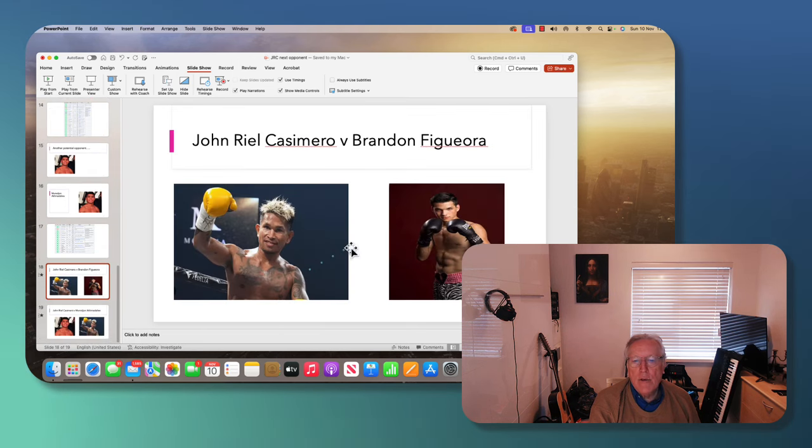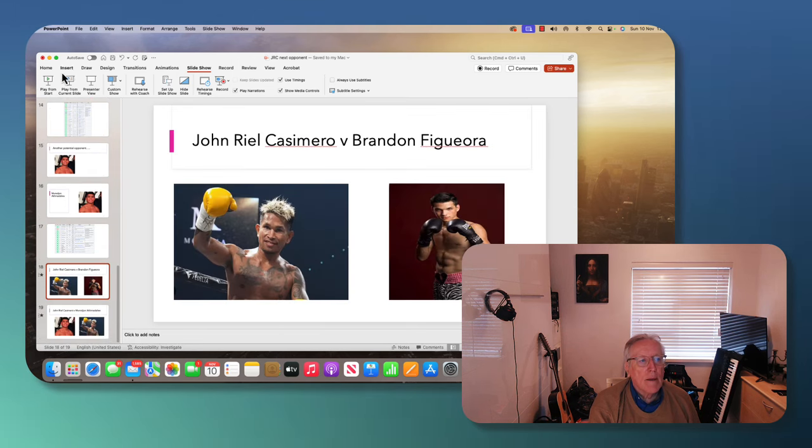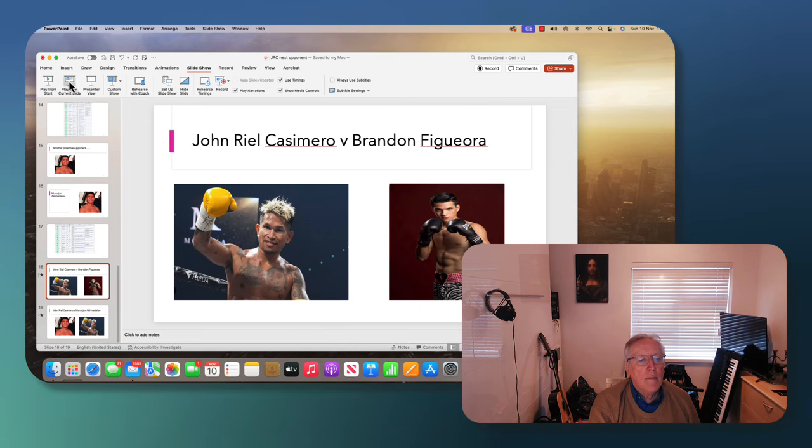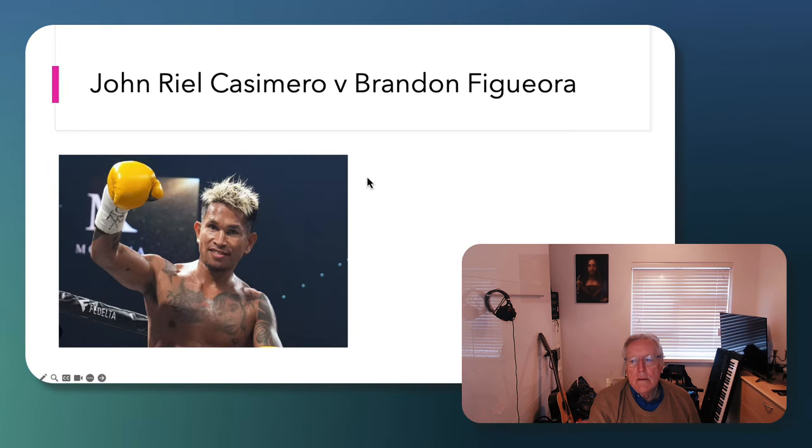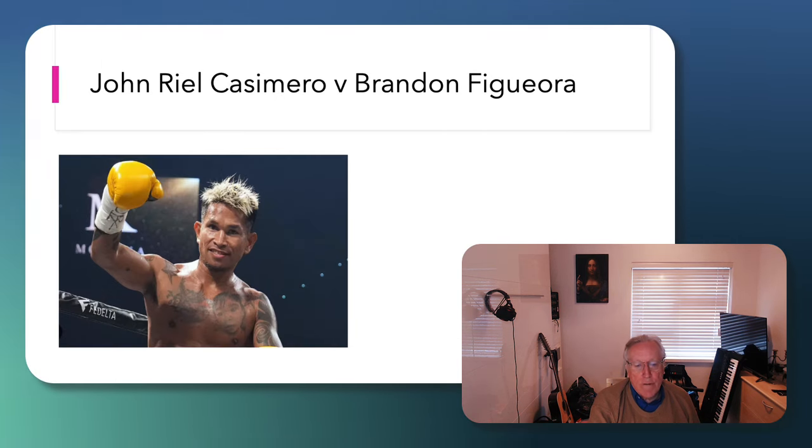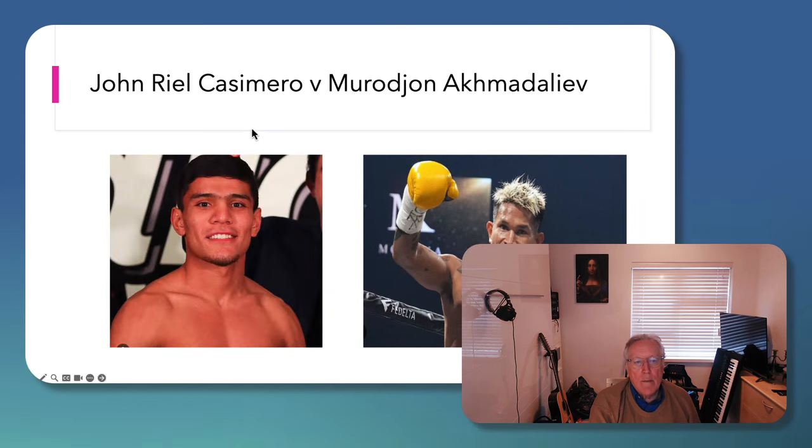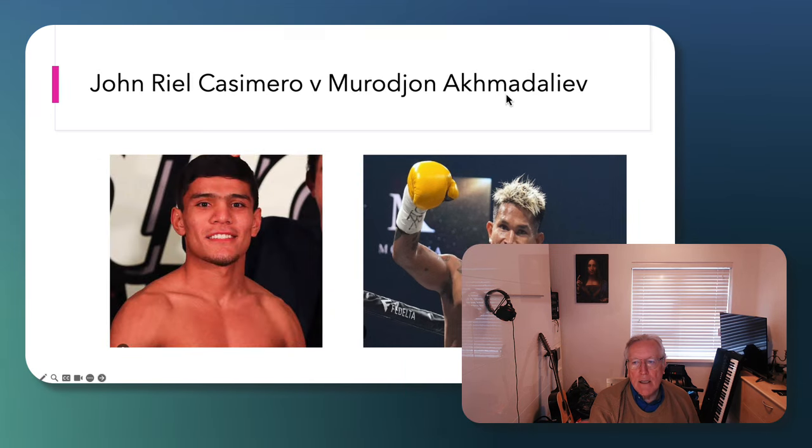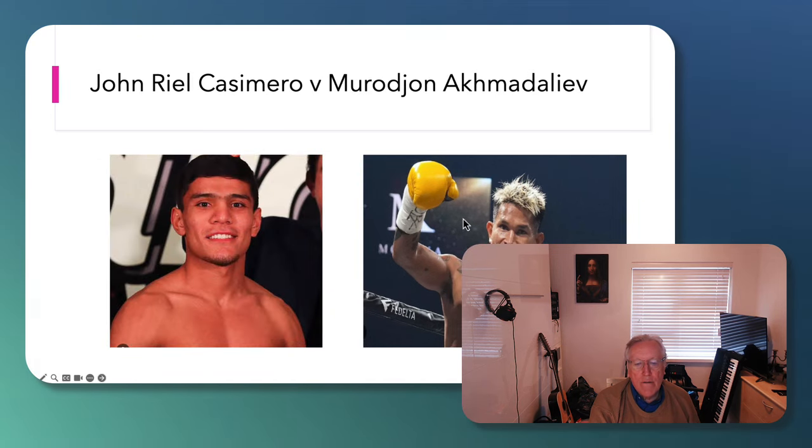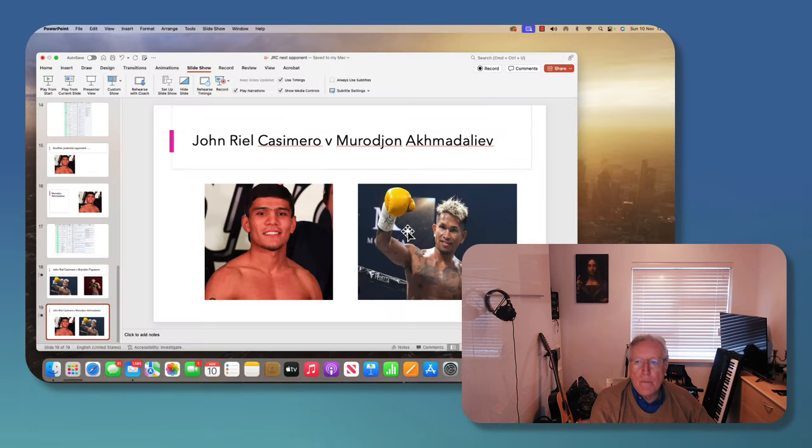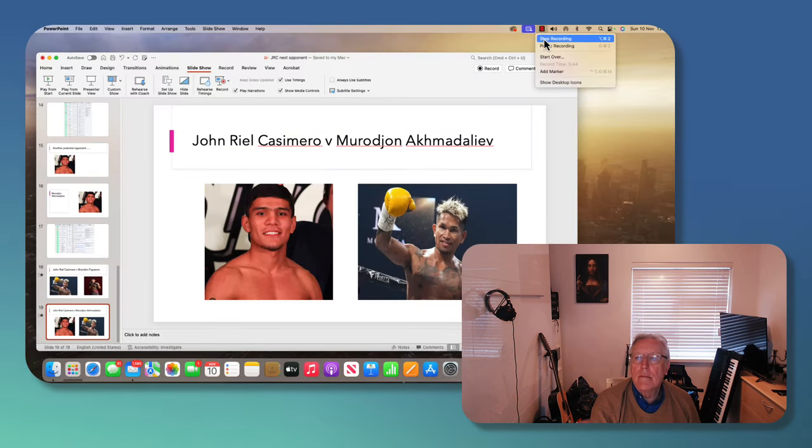Let me just point out, who do I think will win? I think that Casimero will beat Figueroa if they fight. And what about if Casimero fights Akhmad Aliyev? I think that Casimero would win. I think that Casimero is a very good chance.